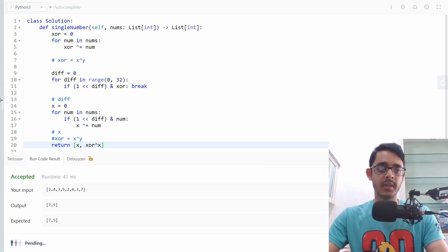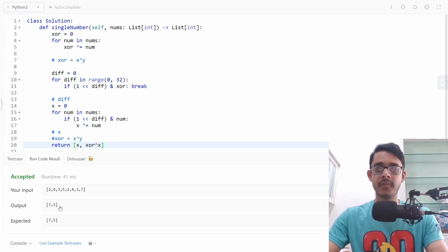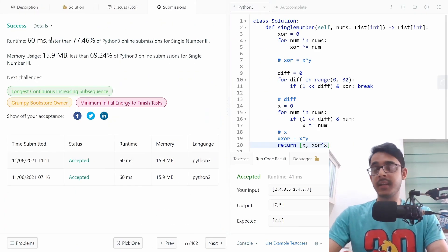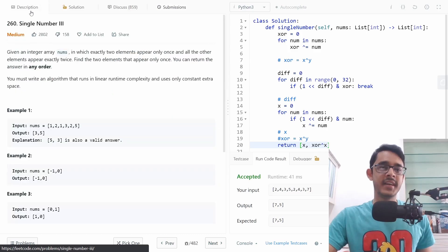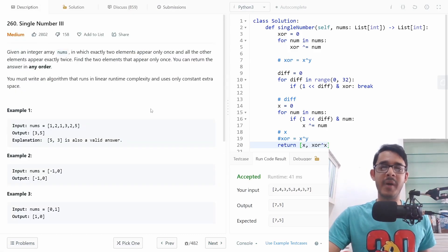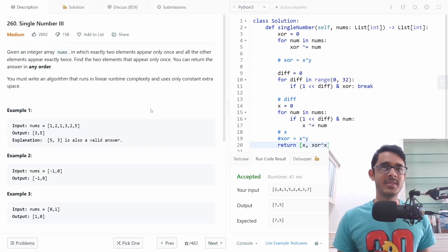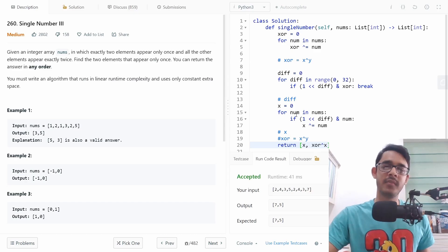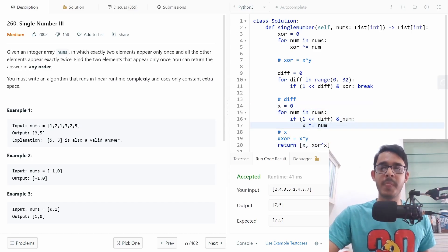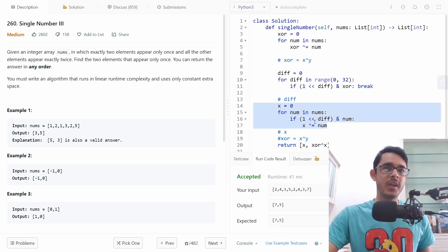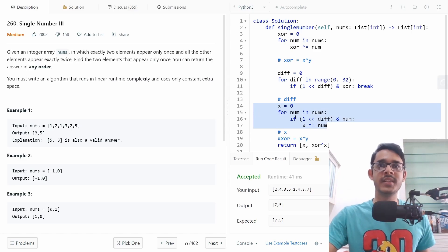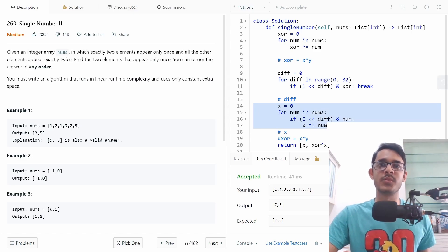Running a quick sanity check and submitting — seven and five come up, and it is indeed accepted. It's a tricky question, so don't feel bad if you can't solve it — even understanding exactly why and how we find the diff and filter out the numbers takes some thought. Anyway, this is it for this video solution, and as always, thanks for watching.